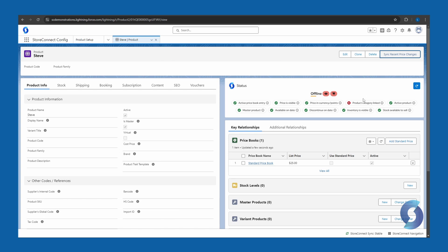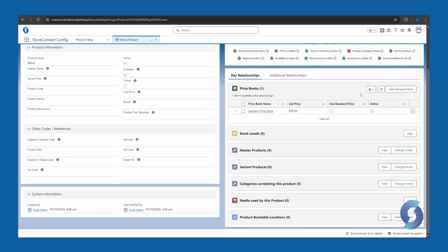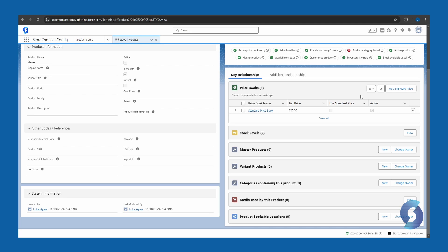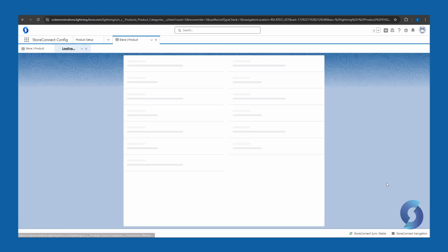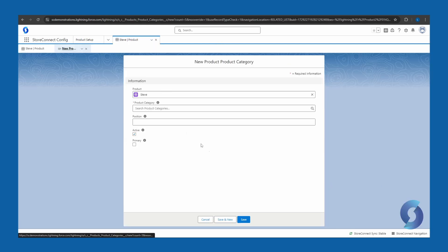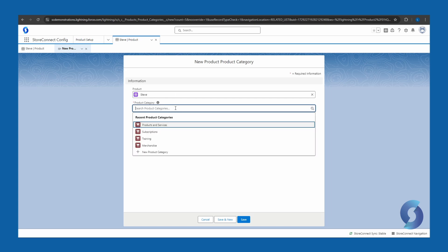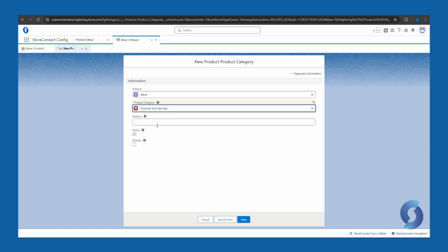The last thing that's needed here is to link this product to a category. All products need to belong to a category, so let's just do that. If we scroll down here, where it says categories containing this product, and click new, we have the product we select here, then we choose a product category to put it into. So I'm just going to chuck it into my products and services category which I created earlier.